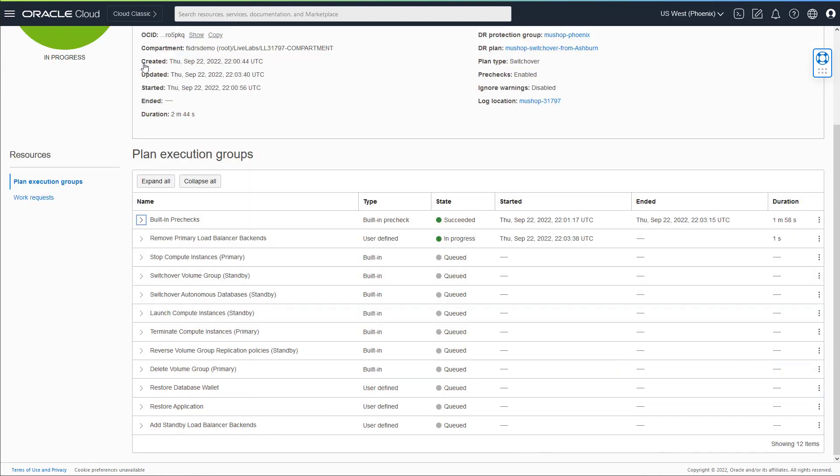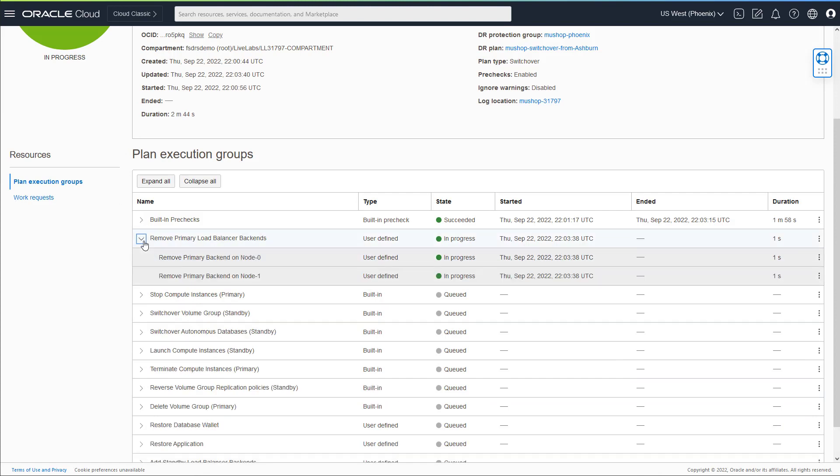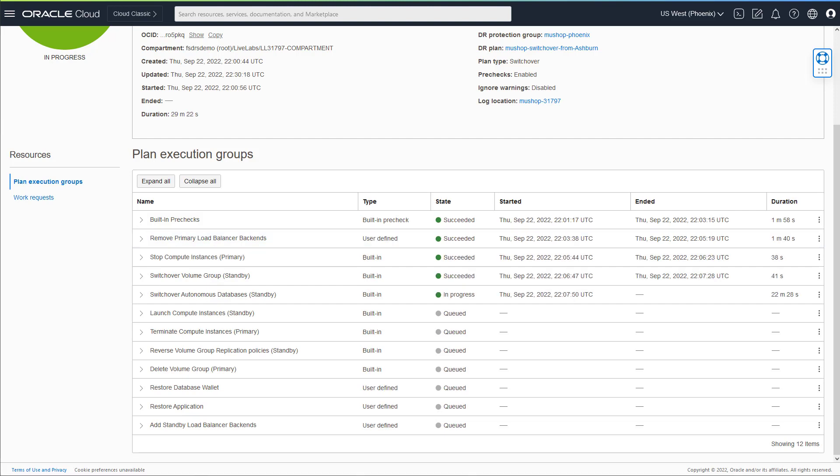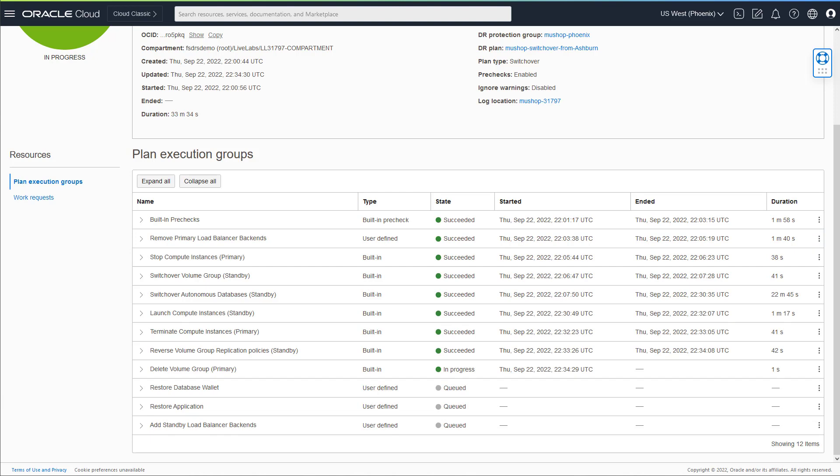This will include all custom user-defined DR plan groups and plan steps you created to handle any custom automation that was written during step 1 when the application stack was deployed. The transition should be complete at this point.